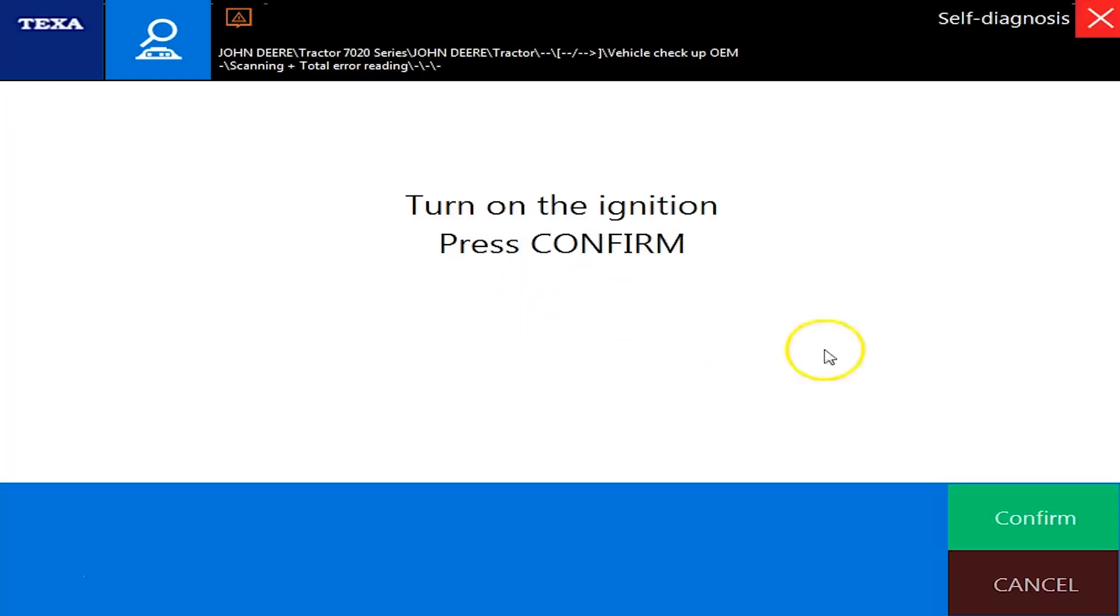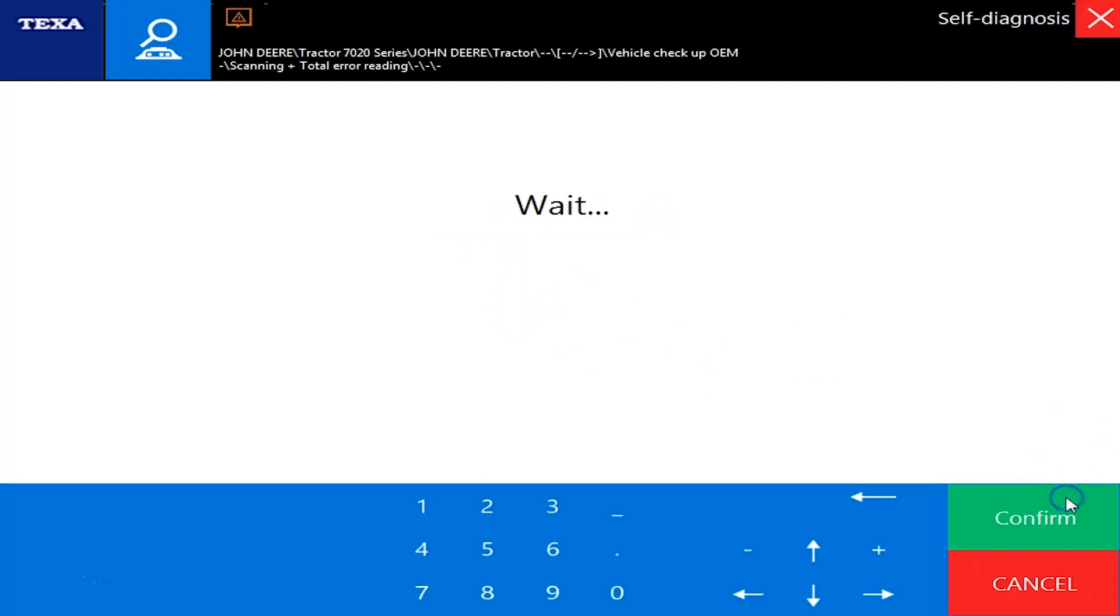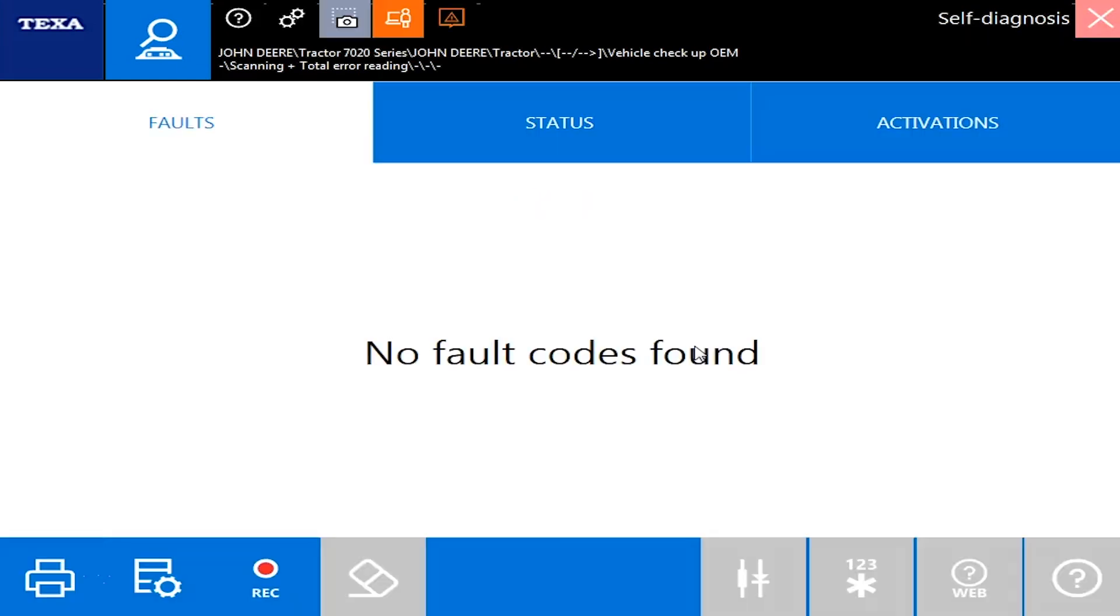And the ignition is on. Okay, give this just a second to connect. It connects fairly quickly. Here we go. Okay, as you see, no faults.